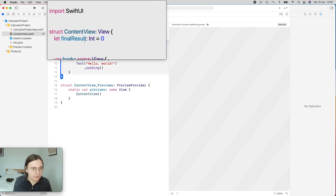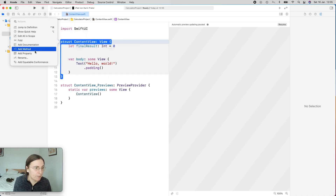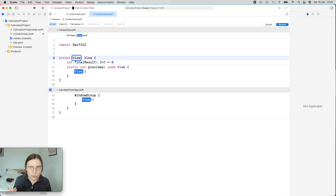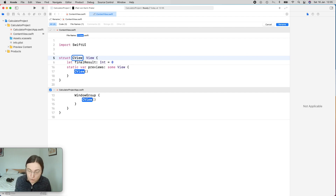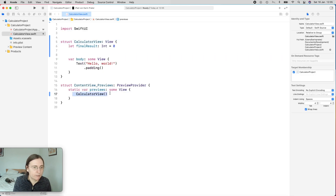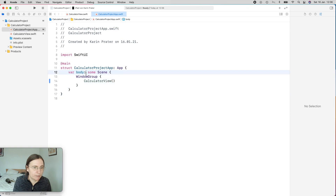You can rename things in Xcode. If you Command-click on ContentView, you have the option to rename. Xcode looks for all instances where the name is used, and you can change it to something more descriptive — something easier to understand about what the view actually does or shows. So this becomes CalculatorView. You can see it changed down here in the preview where it was used, and also in the main view.